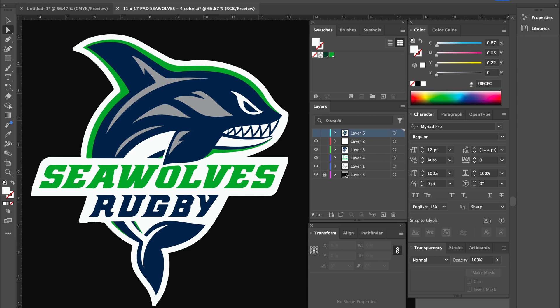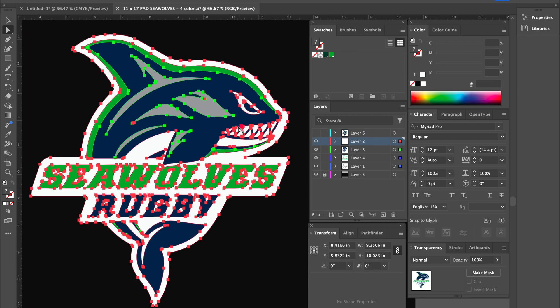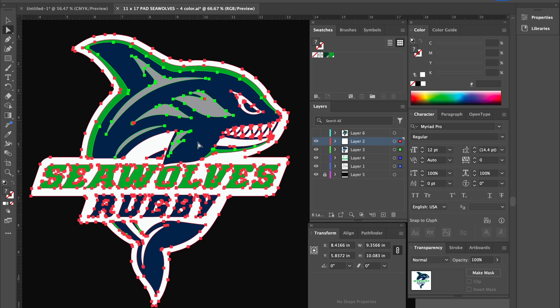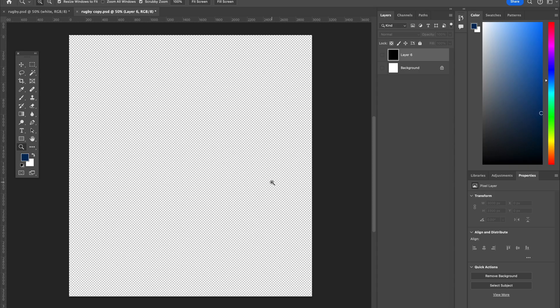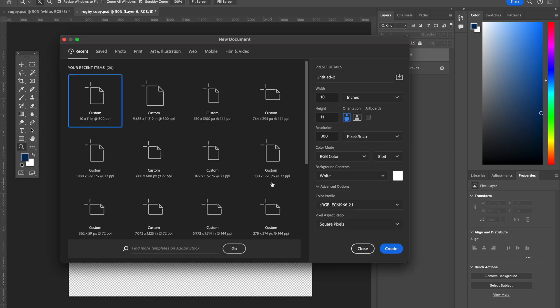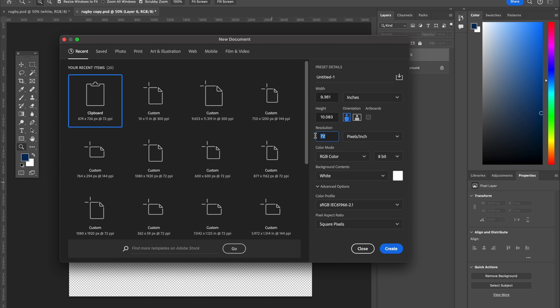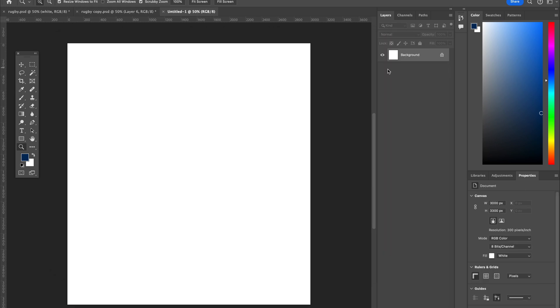I'm just going to select all and copy. Then in Photoshop, you can actually do a new document here. We're going to switch that to inches and 300. Then the other thing I'm going to do is add a little extra around here because the embroidery kind of expands out a little bit. So I'll just go ahead and take this to 10 inches and I'll take this dimension up to 11 and hit create.